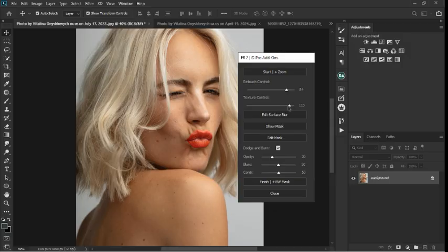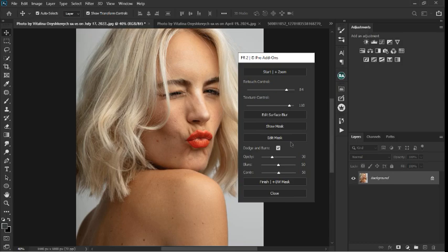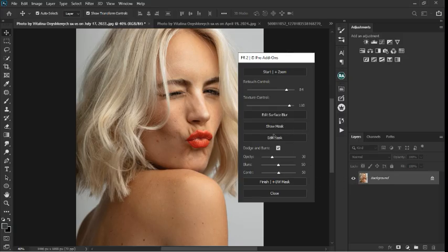For Texture Control — similar to frequency separation — you can take it up if you want more texture, somewhere around 109. You can try it out for yourself. Notice all the spots on the body; take note of that so once we start using the plugin you know the difference. You can actually turn it off and on. We're not going to use Edit Surface Blur, Show Marks, or Edit Marks — those can be edited using the Close button. I'm going to come to Dodge and Burn.